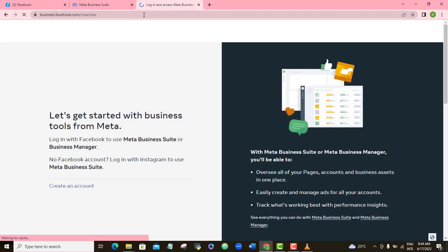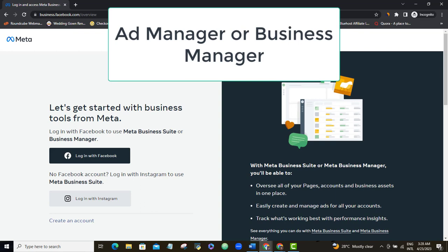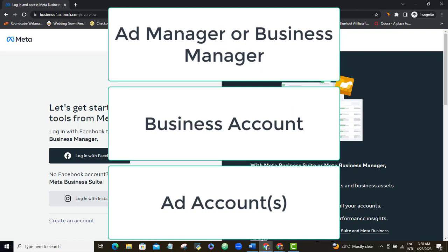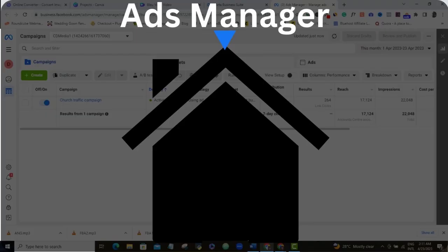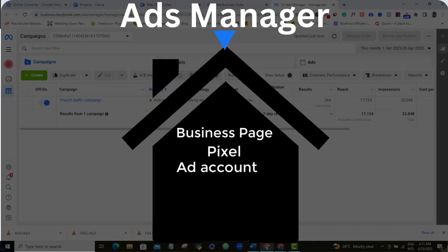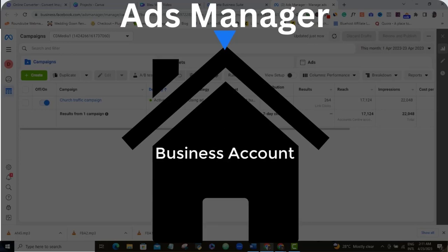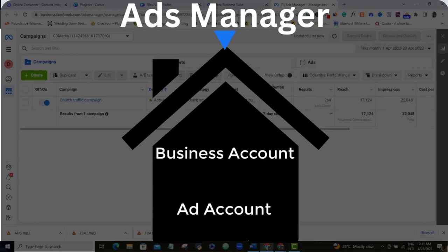You need to know that the Meta Business Suite has three categories: the Ad Manager or Business Manager, the Business Account, and the Ad Account. Your Ad Manager or Business Manager is where all your business assets are housed. Business assets are the tools you will be using for your business on Facebook — things like your Facebook page, Facebook pixel, Facebook ad account, WhatsApp account, Instagram account, and several others.